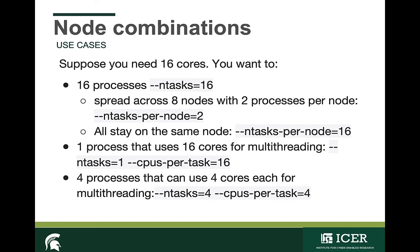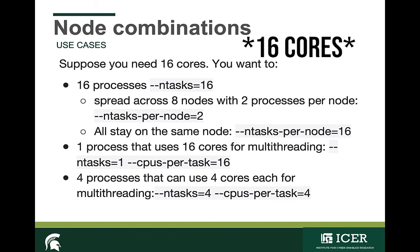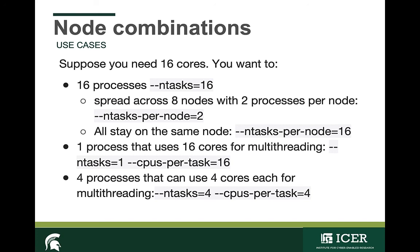Let's suppose you have one process that's using 16 cores for multi-threading. The way you'd indicate that is you'd specify ntasks equal 1 since you only have one process, and then cpus-per-task equals 16. Notice you're using cpus-per-task to specify the number of cores that you're allocating for a particular task. Last example here is if you were running 4 processes that each use 4 cores for multi-threading, then you'd have ntasks equal 4 and cpus-per-task equals 4. In all of these cases, you're only using 16 cores, but the way in which you're running your job may be different. Hence, the flexibility in specifying your resources.